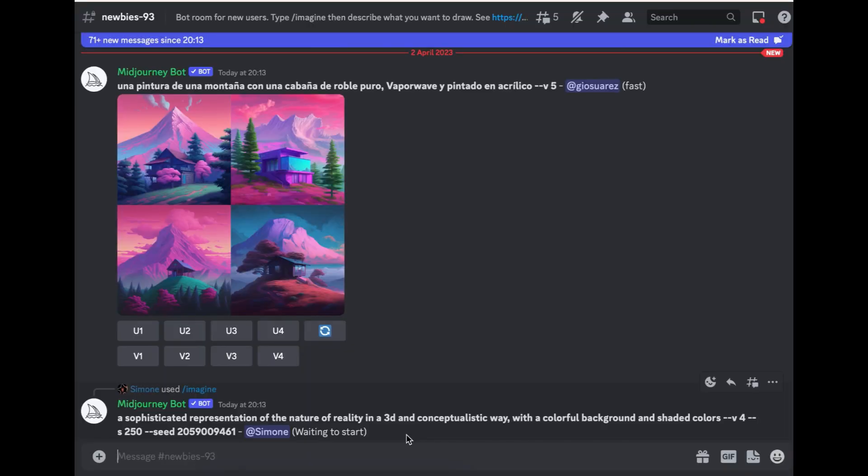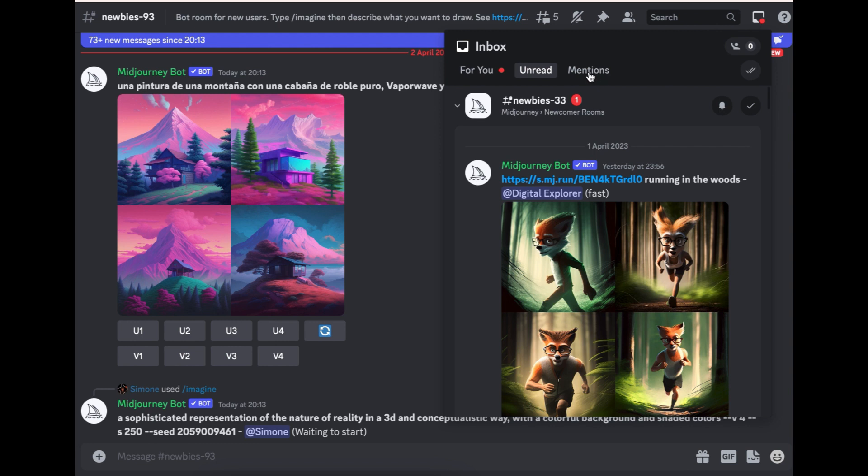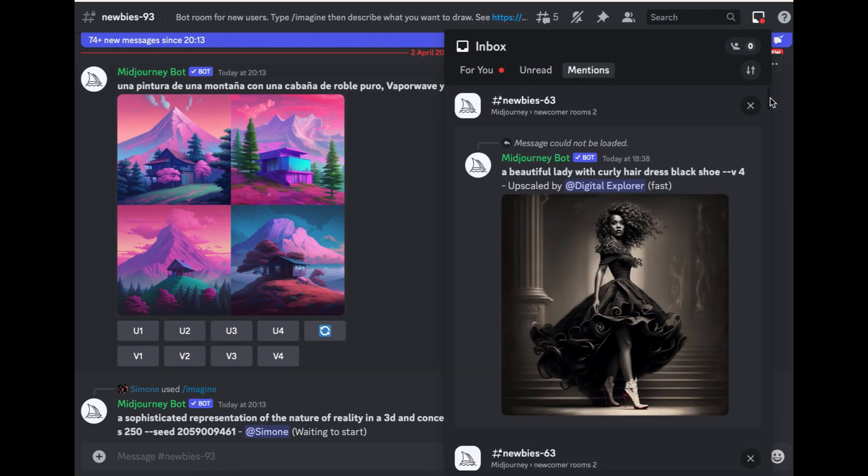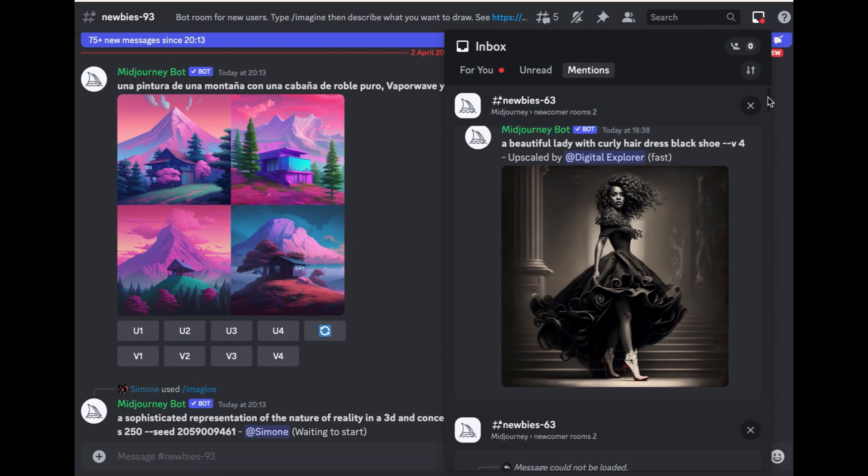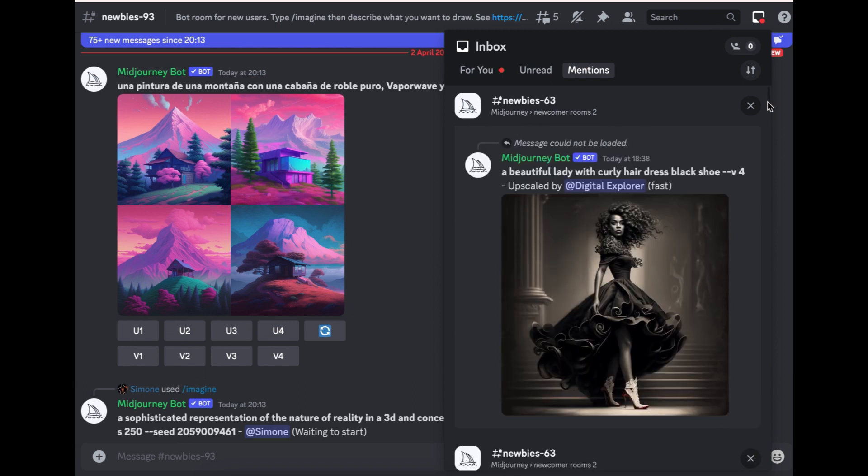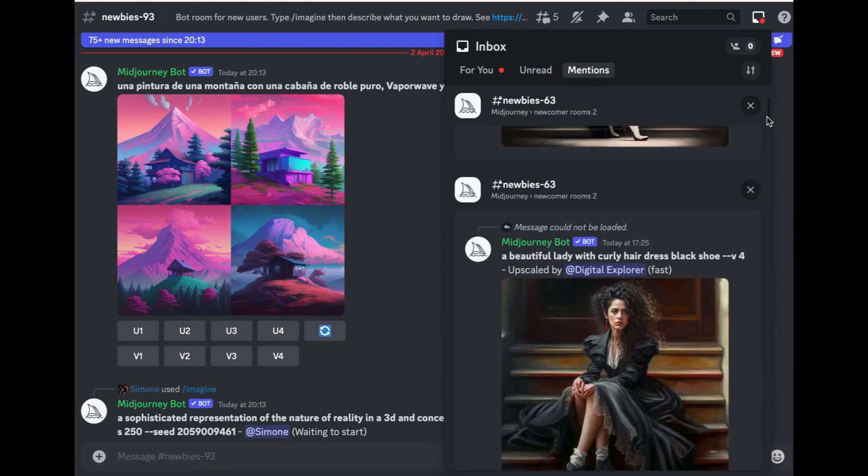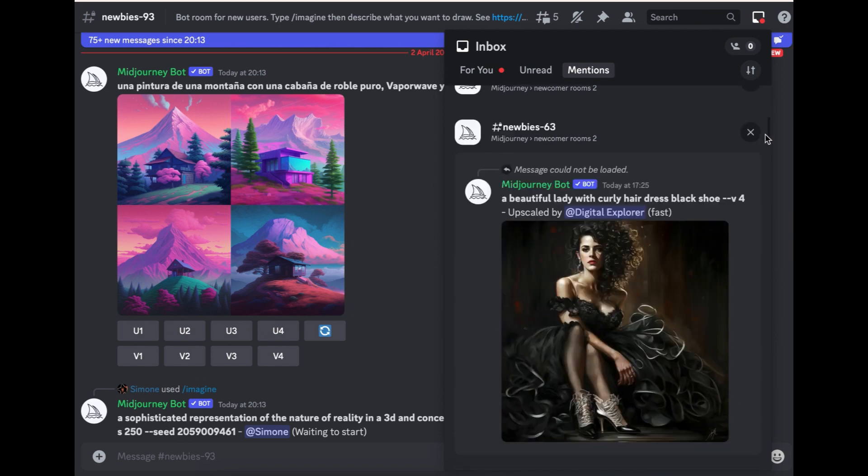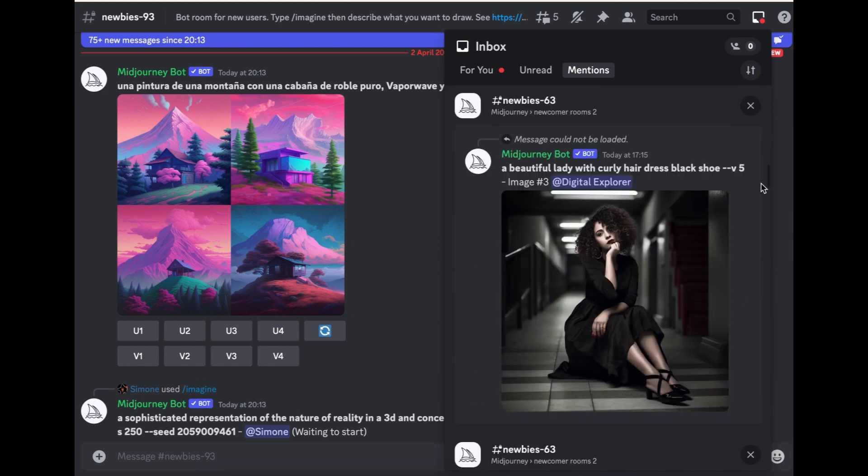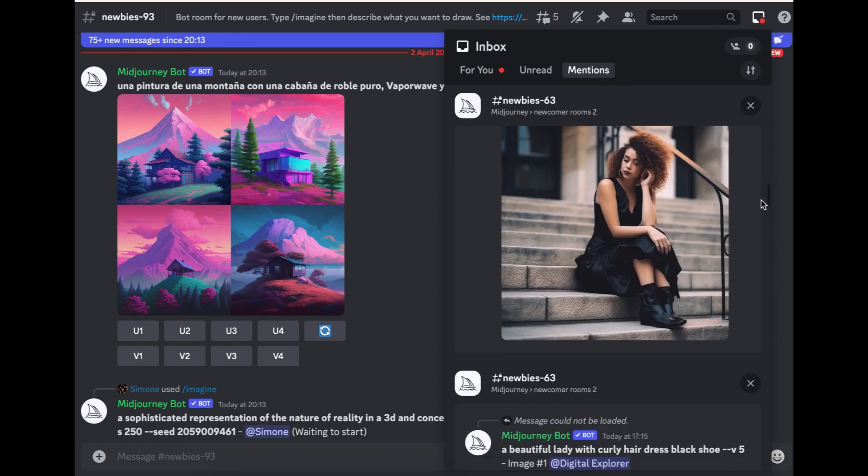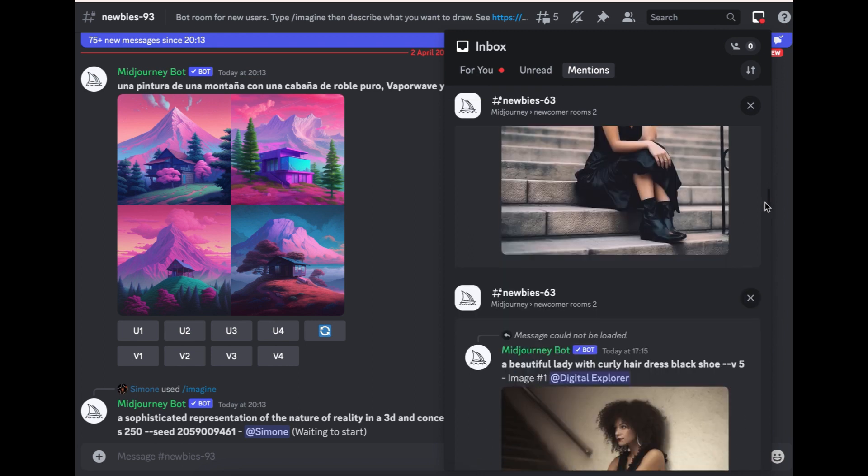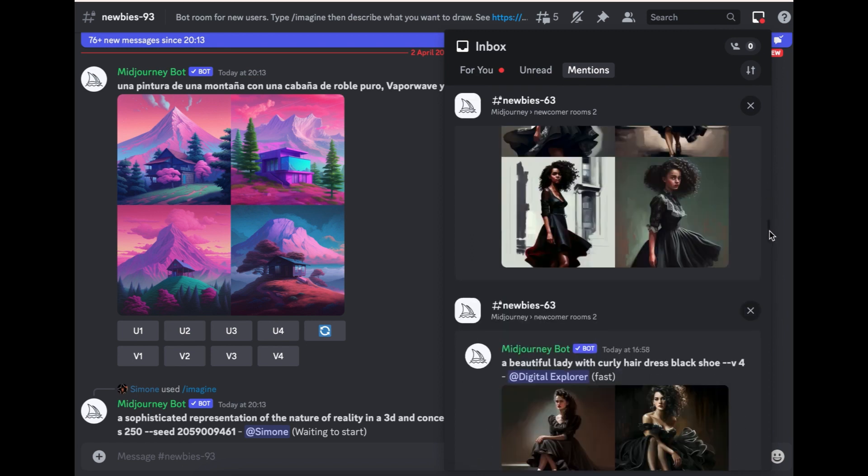Now you have the images and because you're using a public server, you can't find the images. All you have to do is come up here where it says inbox here, click on it, and then click on mentions. And all the images that you've created, you'll find them here. As you can see, the upscales that are previously done, all the images are here.